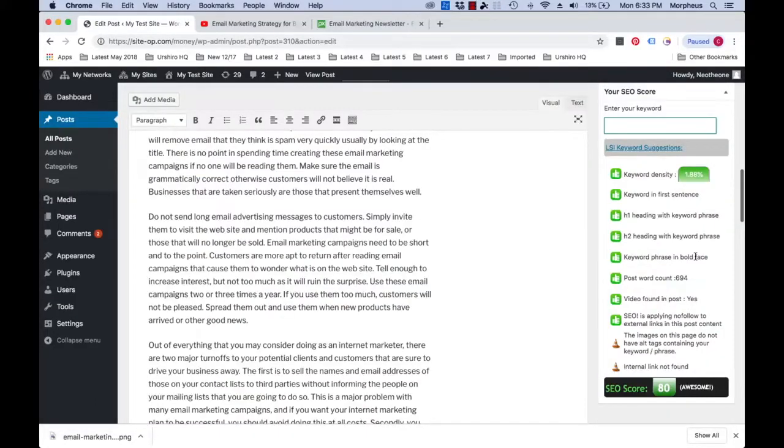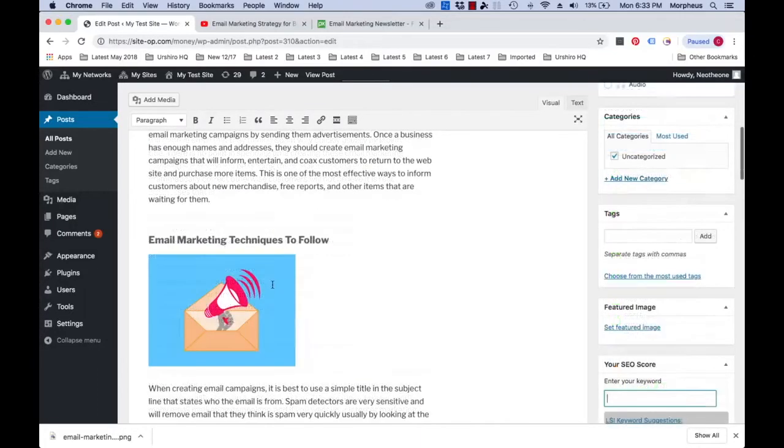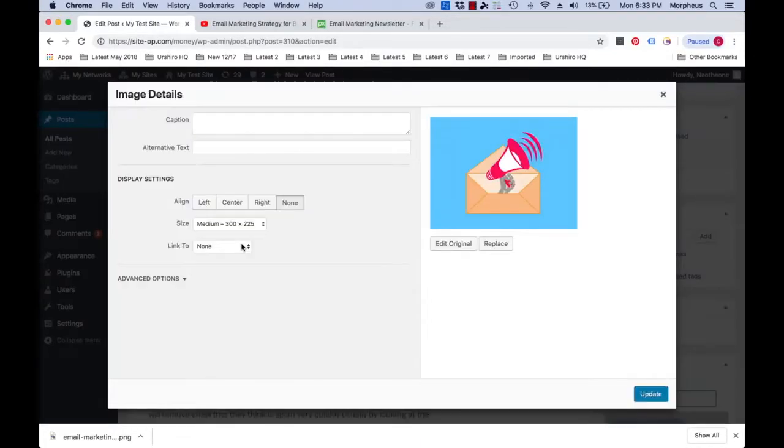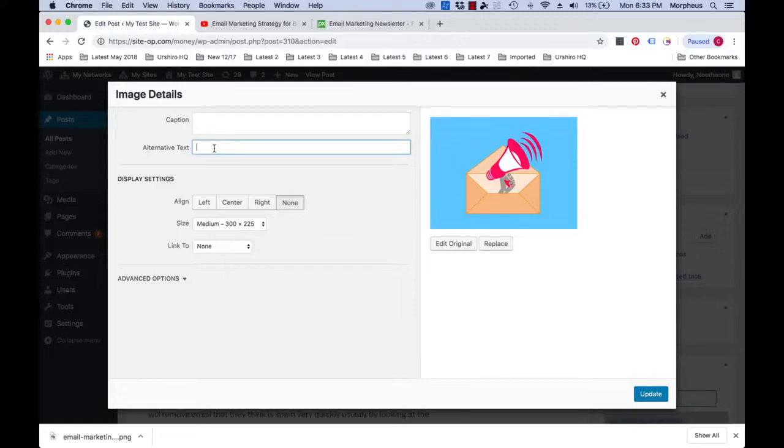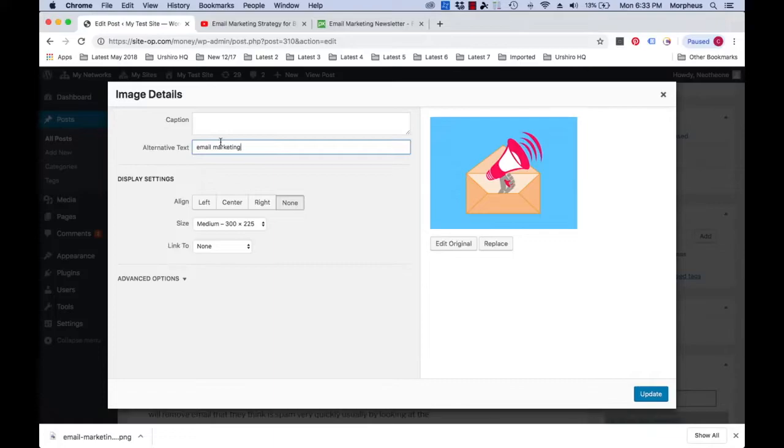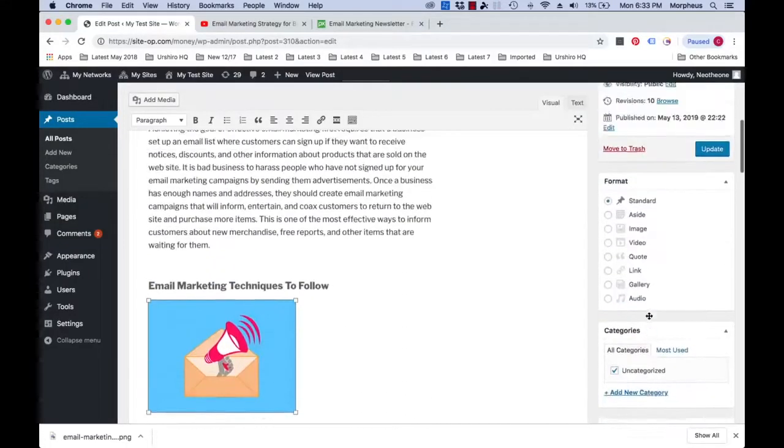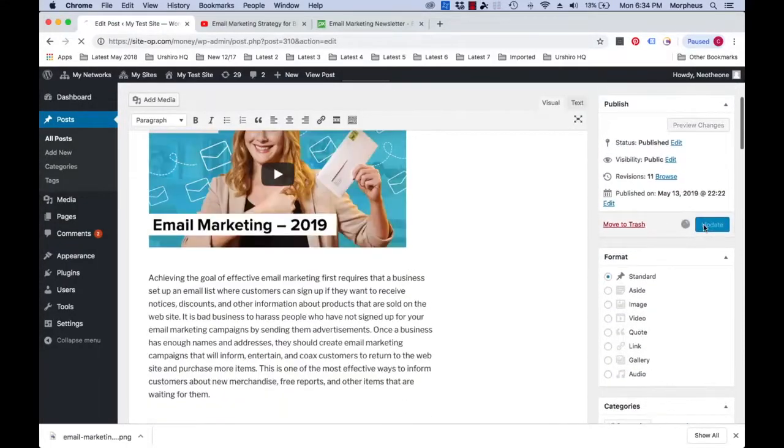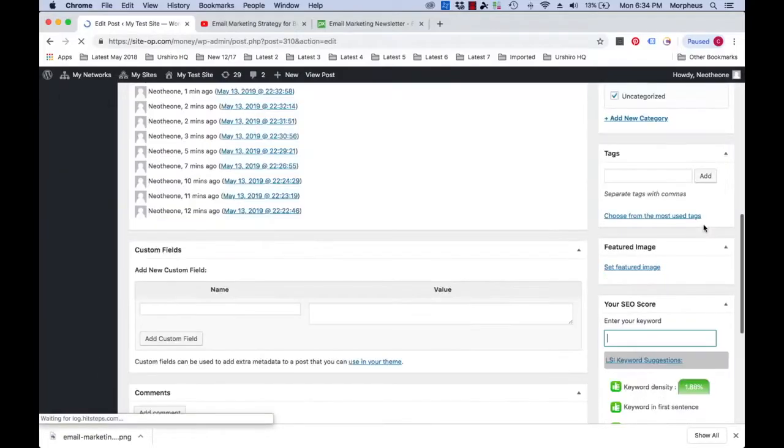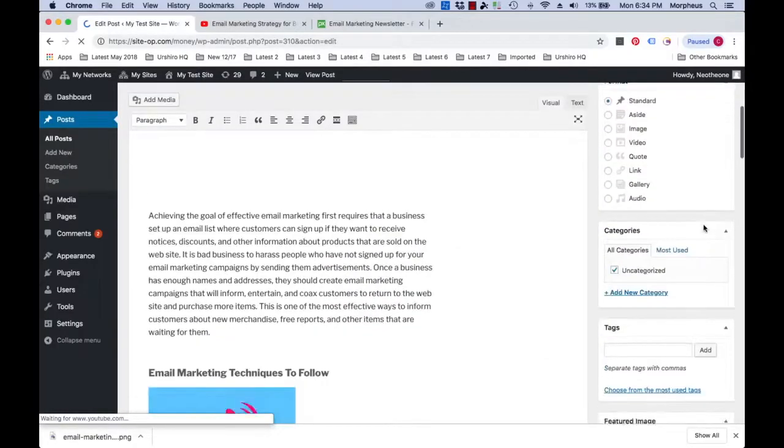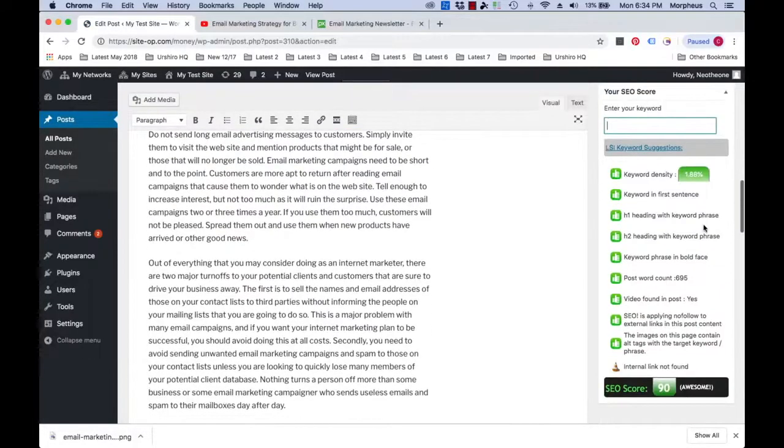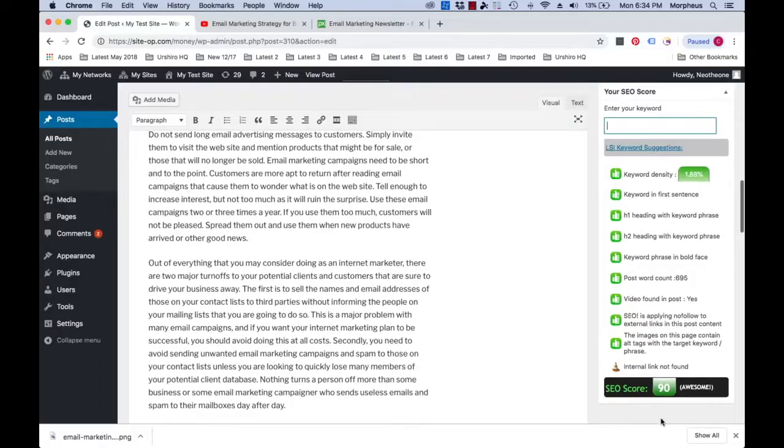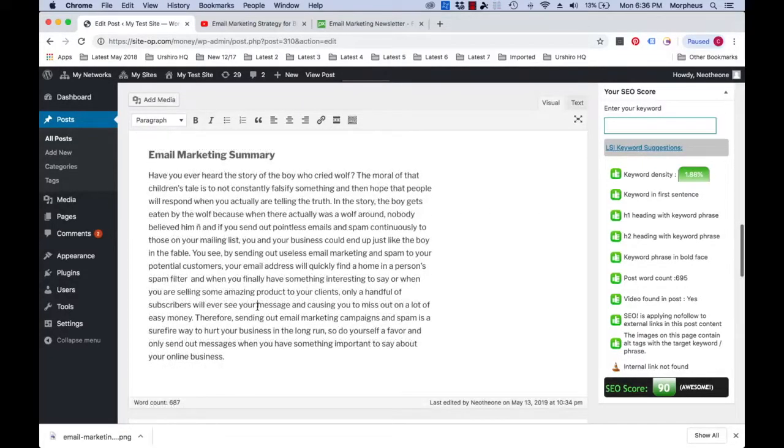Now we have an SEO score of 80 and we just have to add some alt text to the image we added to our post. And last but not least, we will add an internal link to another post on our website.